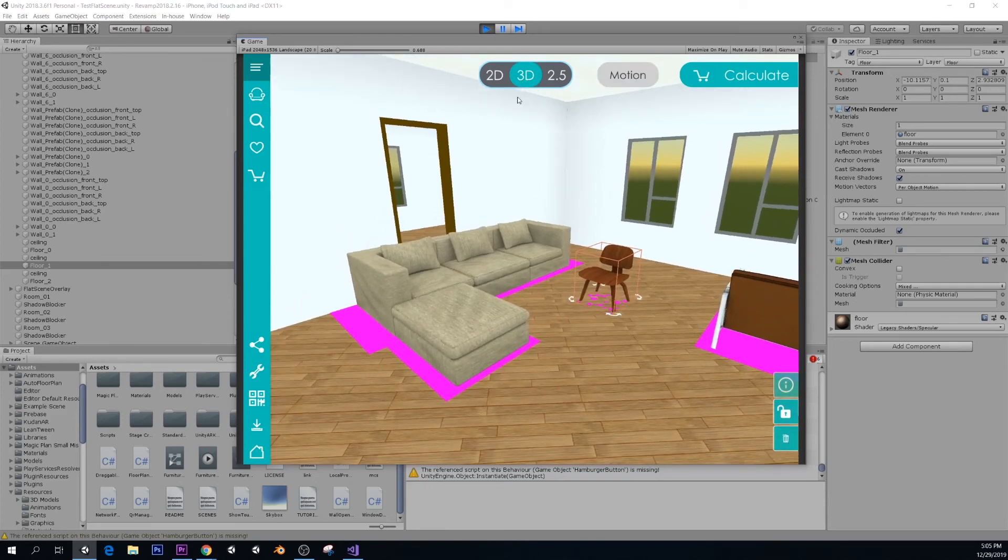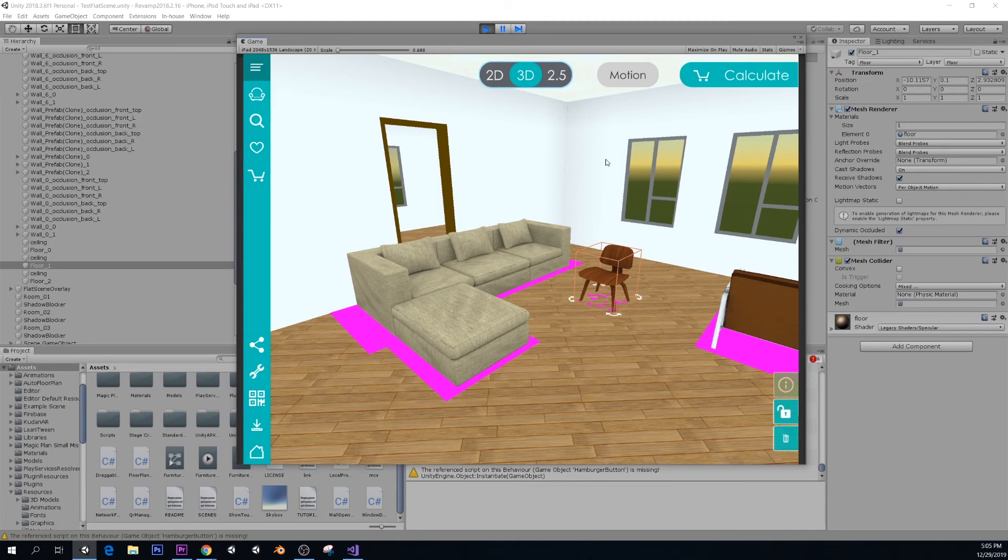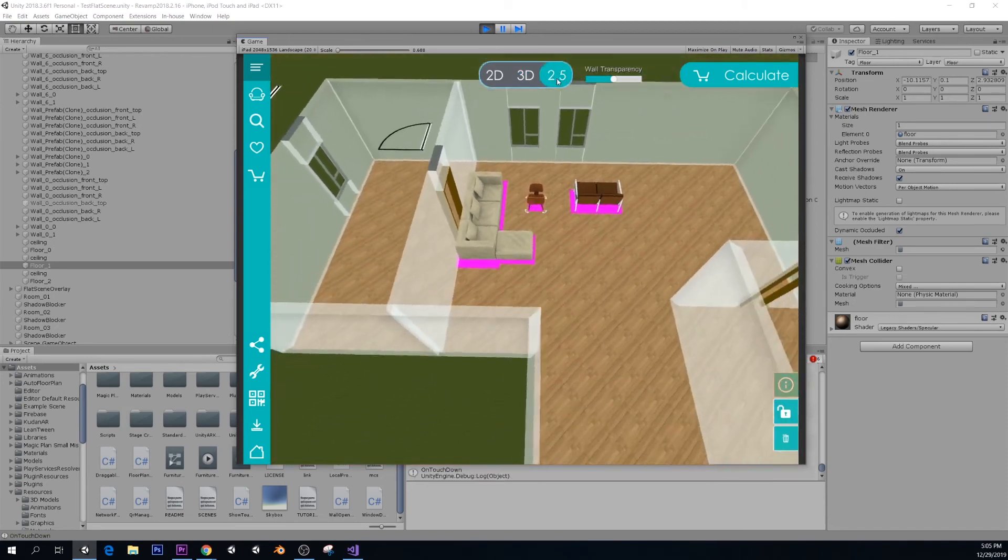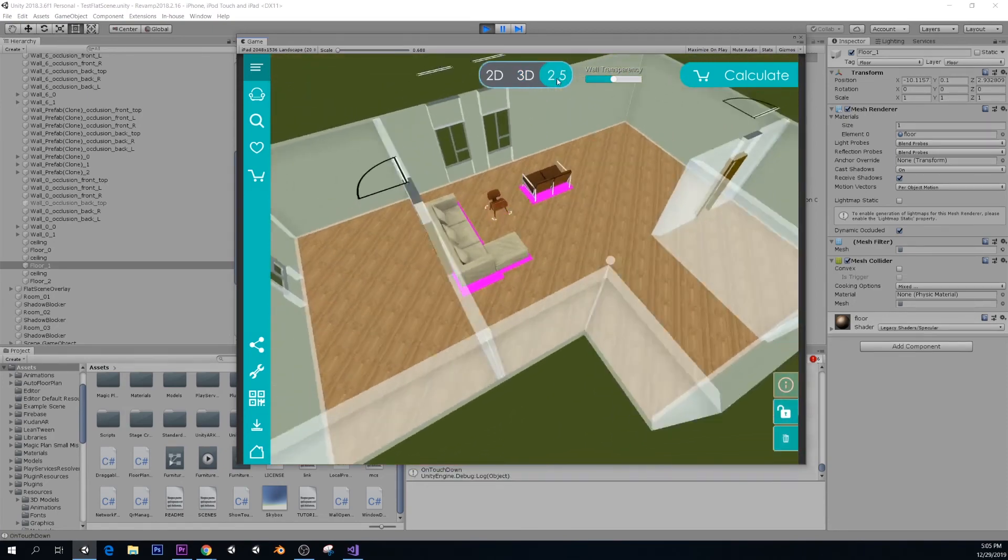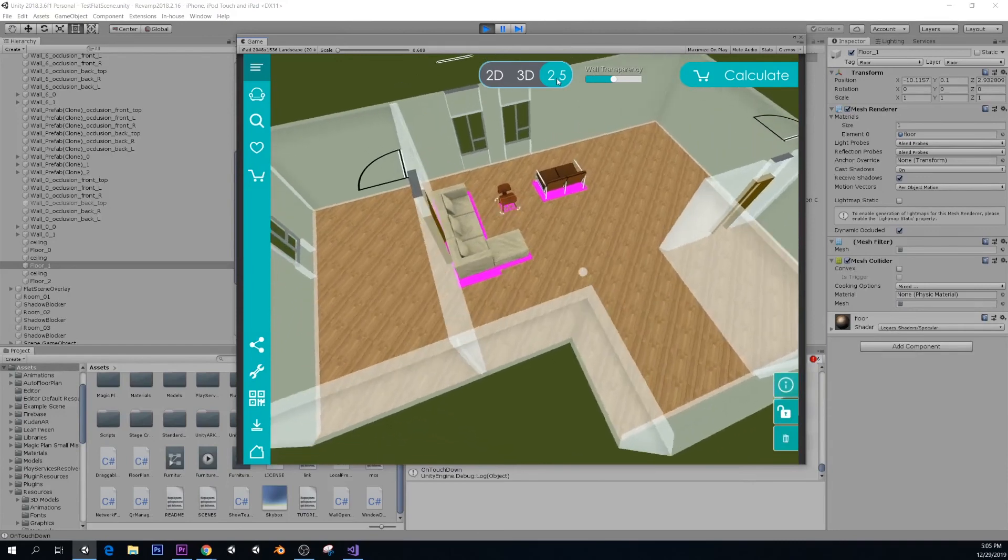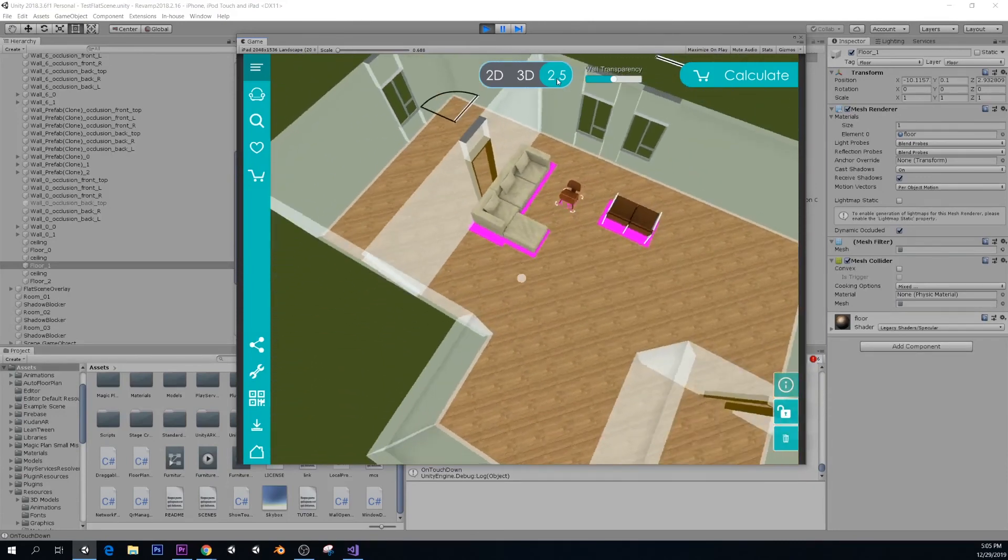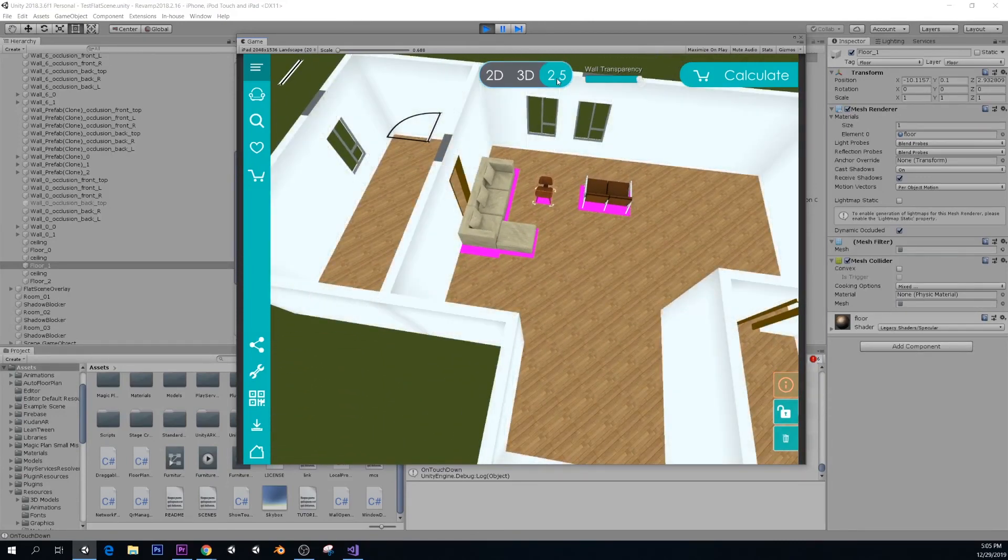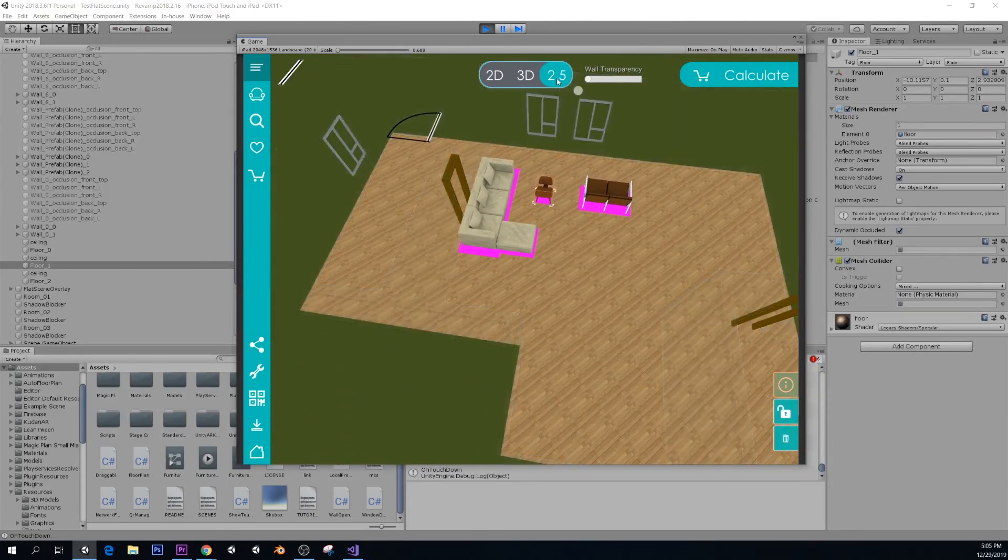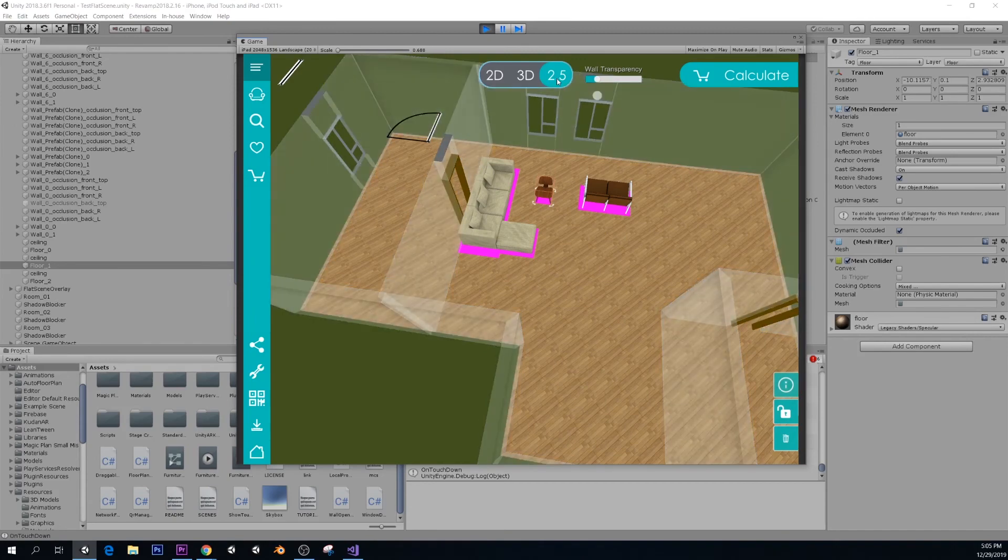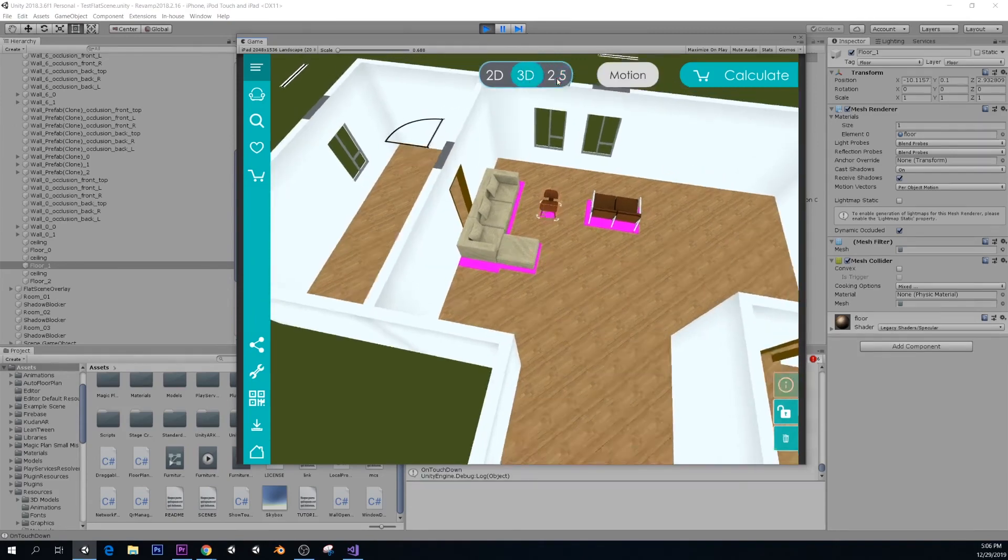Gyroscopic view for the camera, like gyroscopic control. Of course we also have a 2.5. We call it 2.5 because it's like a bird-eye view, basically from here. You can adjust the wall transparency. And let's go back to 3D.